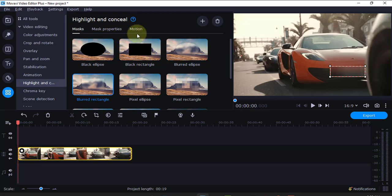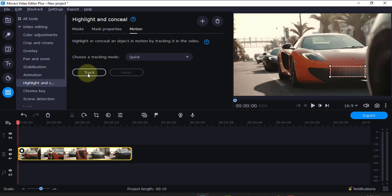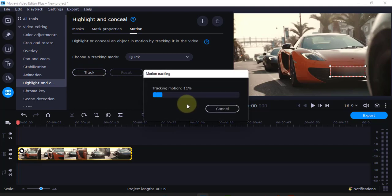Then, the next thing I'm going to do, I'm going to use motion tracking. I'm going to track this one. I'll just use the quick one. I'll just track. So that when the vehicle moves, it moves with the vehicle.